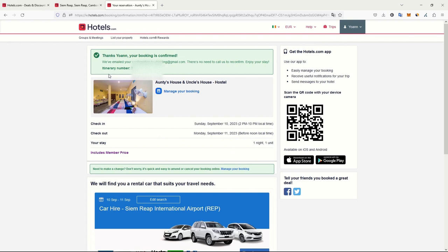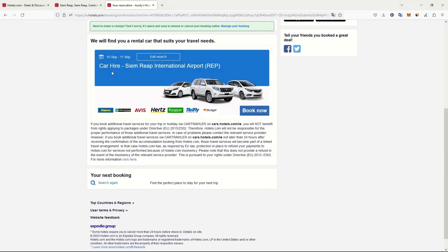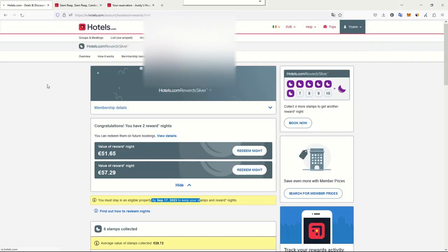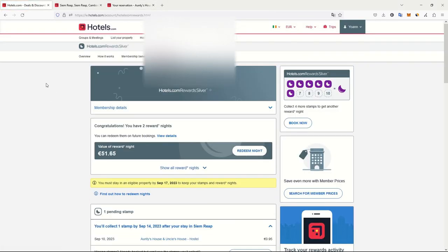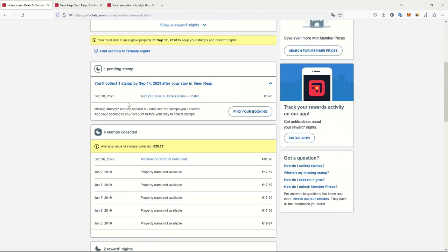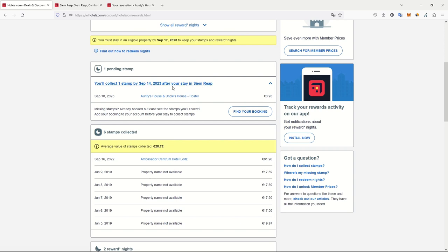Booking is confirmed. I have emailed me details. Now what we can do is check our membership details and see if there is any change. There is no change yet. Because if we check it here, we collect one stamp after the stay. As it is a non-refundable room, let's see if it will be counted or not.